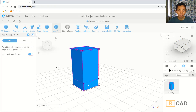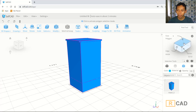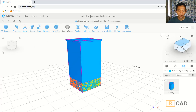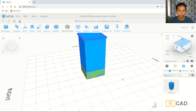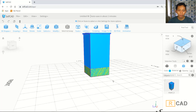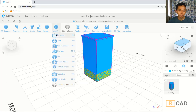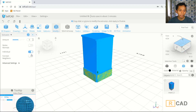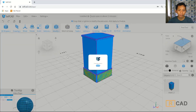Now I will use face again, face selection. You can click face editing, click at this face. And then we can use extrusion with individuals and connect networks. You can set amount 5, click apply.